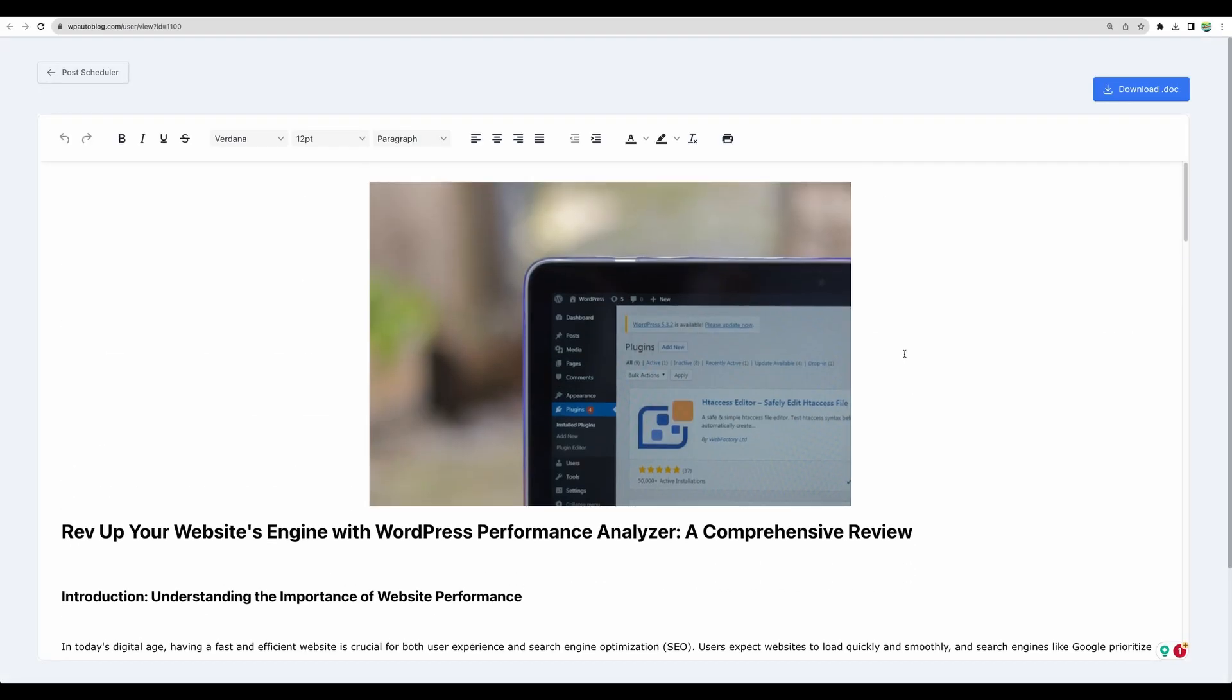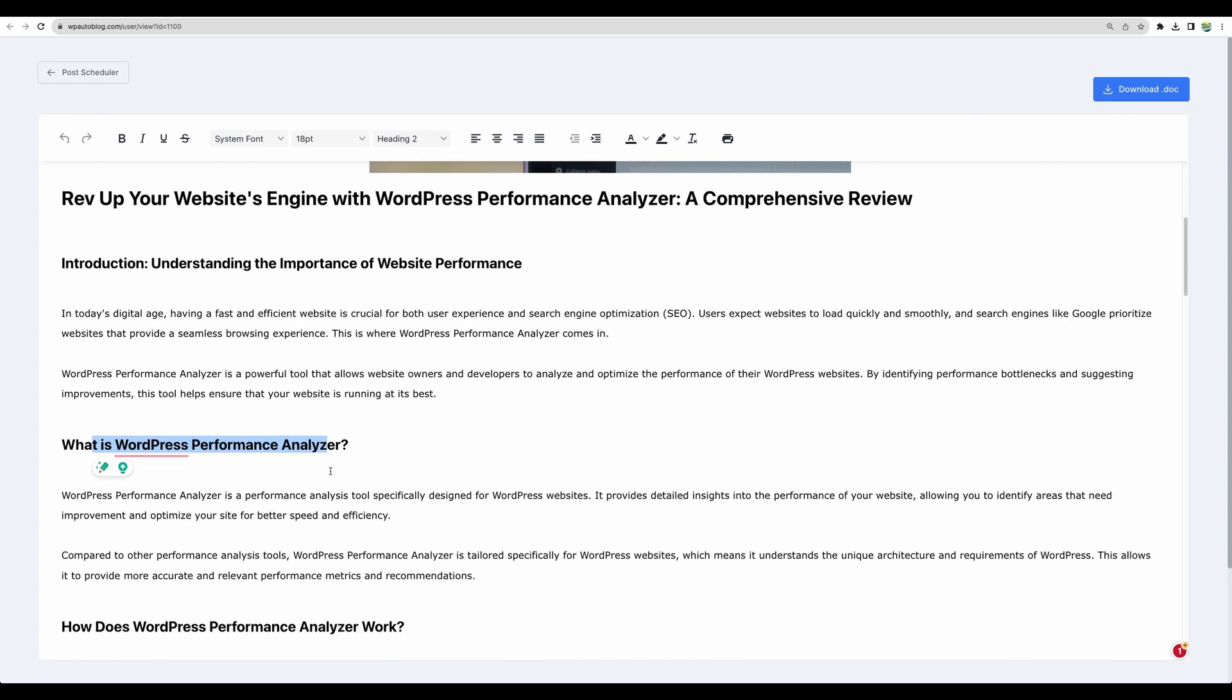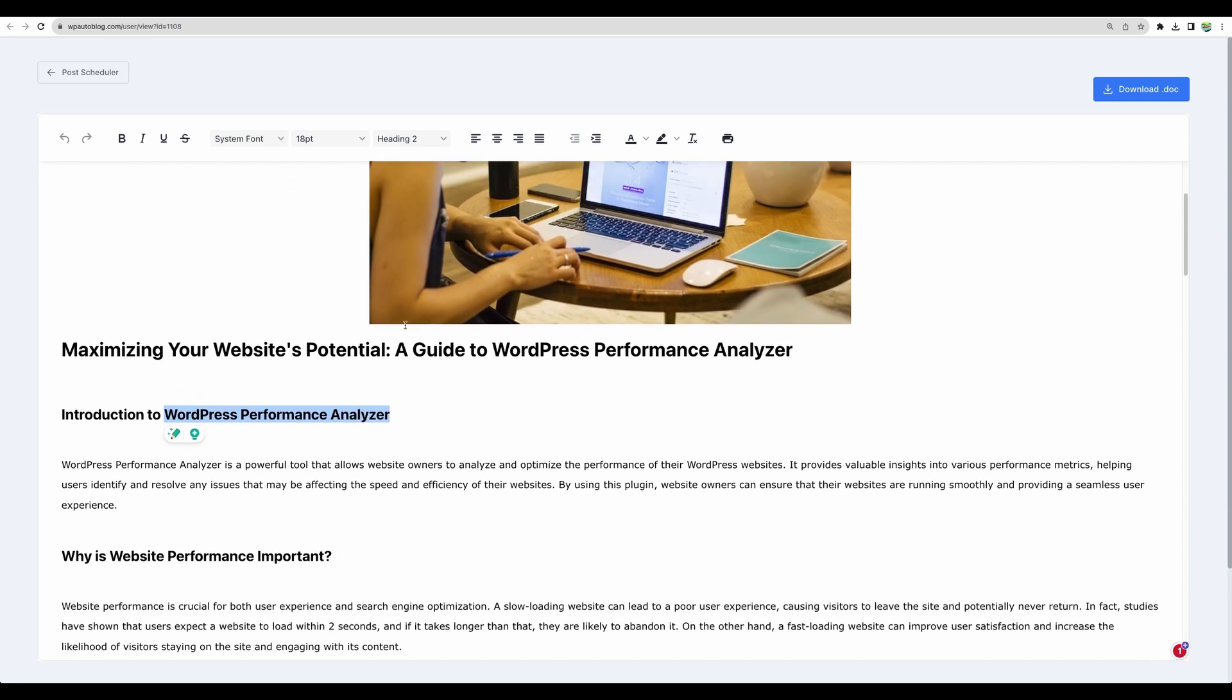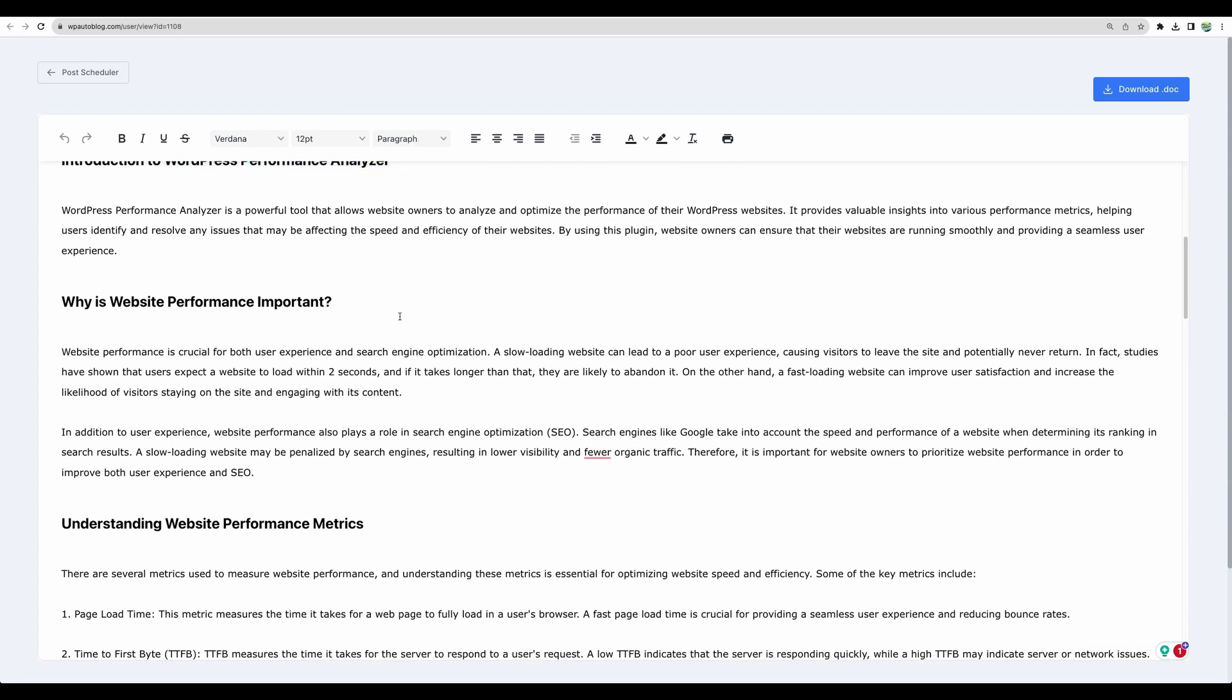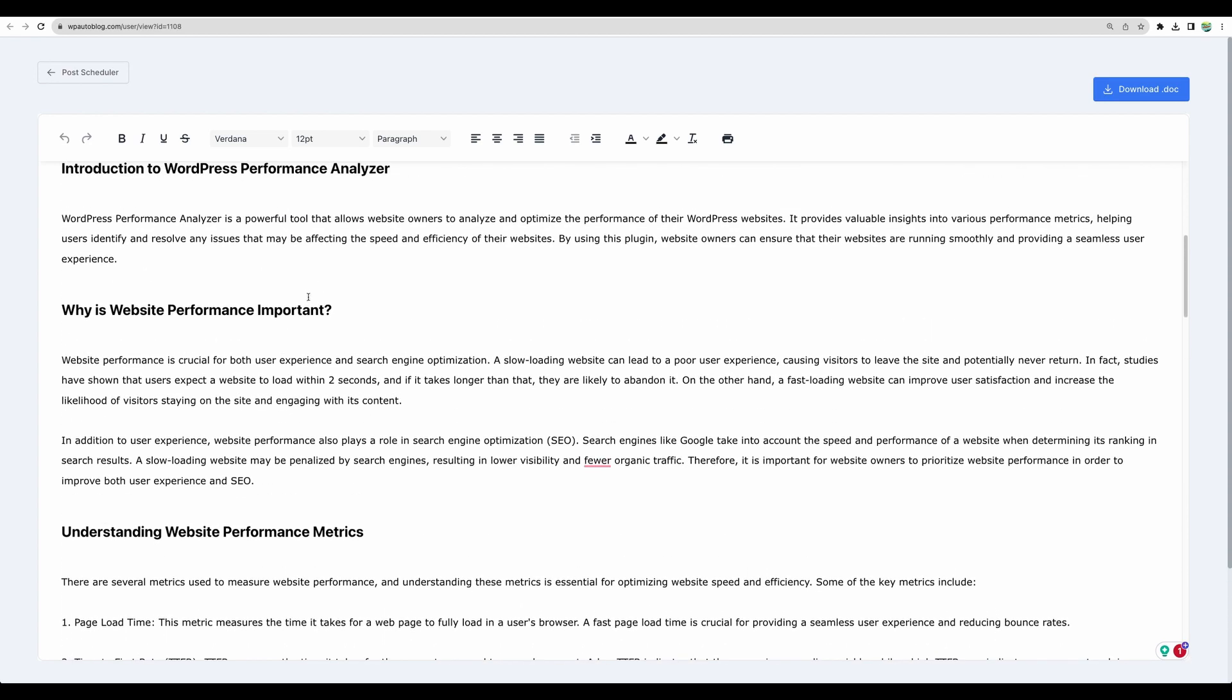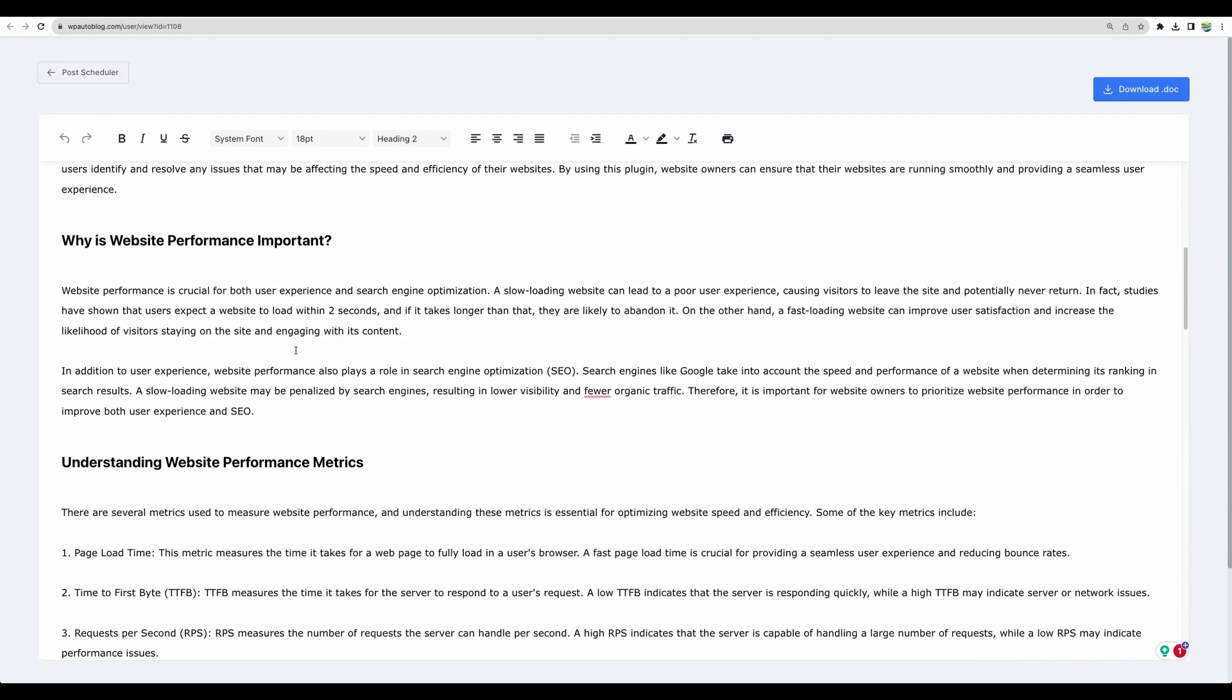Well the image seems to be relevant. Regarding the structure of the article it seems to have correct headings like what is a performance analyzer key features. I think this article treats this as a separate product or plugin. Though I believe there is no such plugin with exact name WordPress performance analyzer.